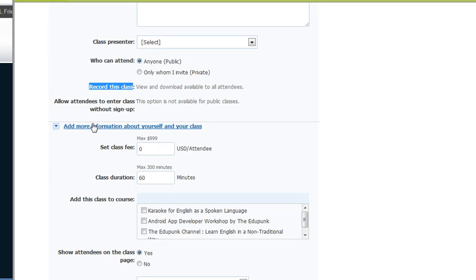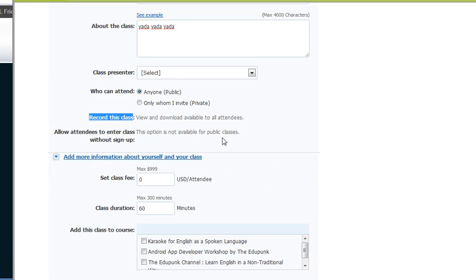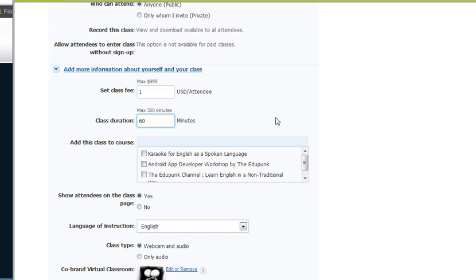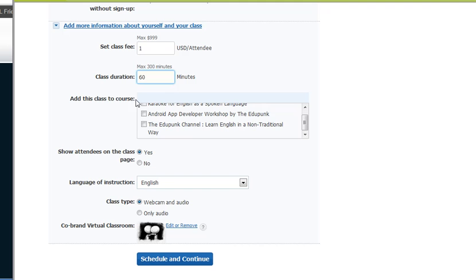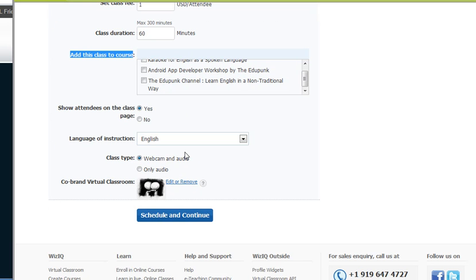Now if we go to add more information, this button's always been available. We didn't look at it every time, but here we can set a class fee if we want. Let's set it at $1. We can change the class time. This is for if you have a course set up, and you could put a class right into a course so that people would be automatically signed up.